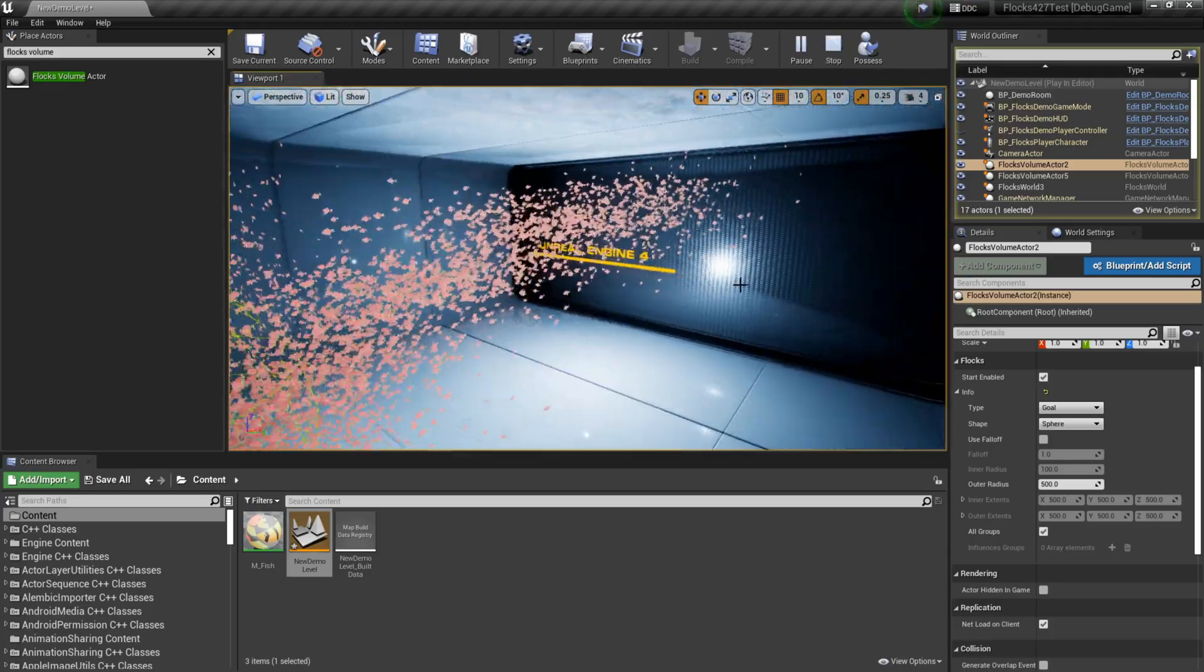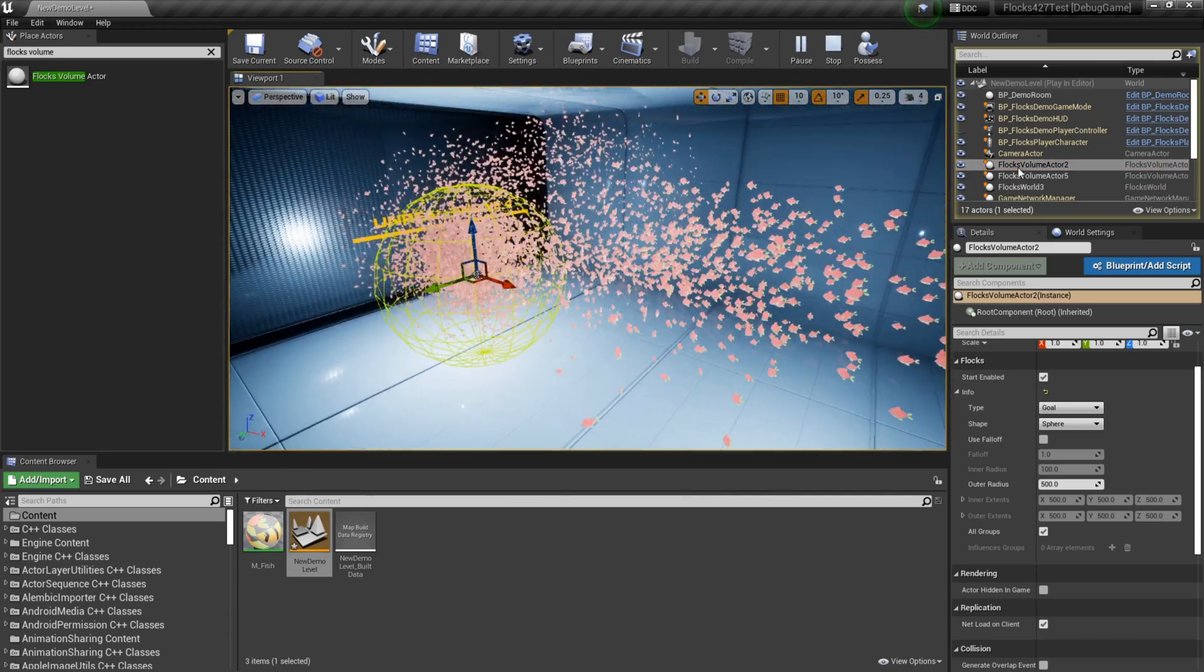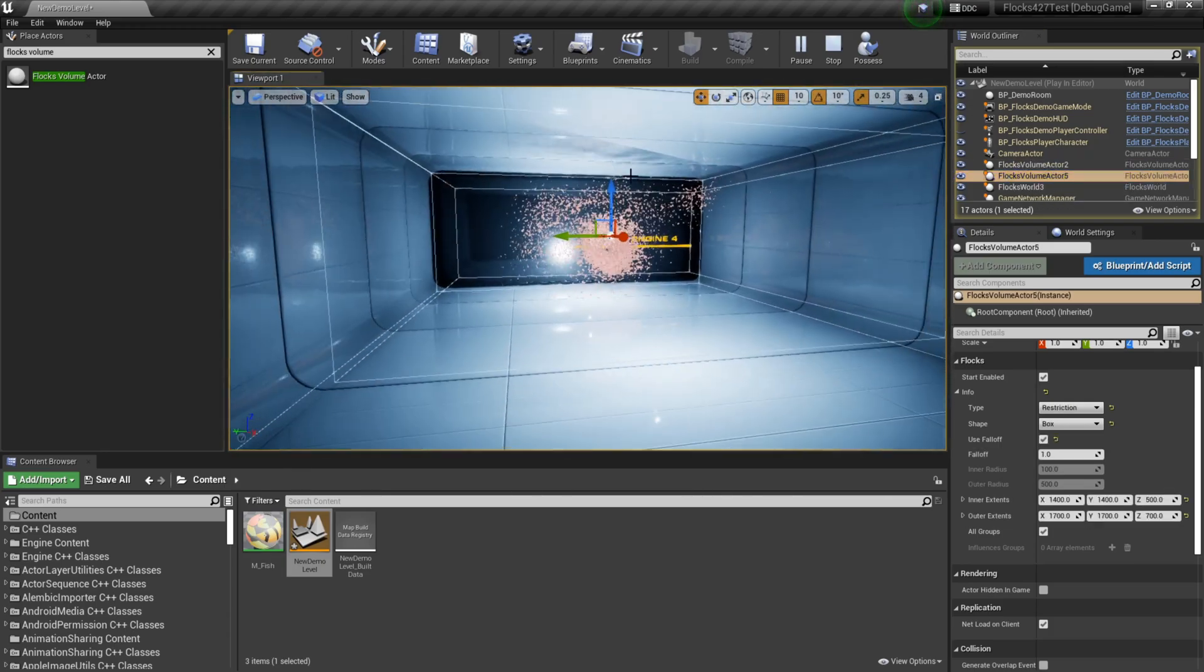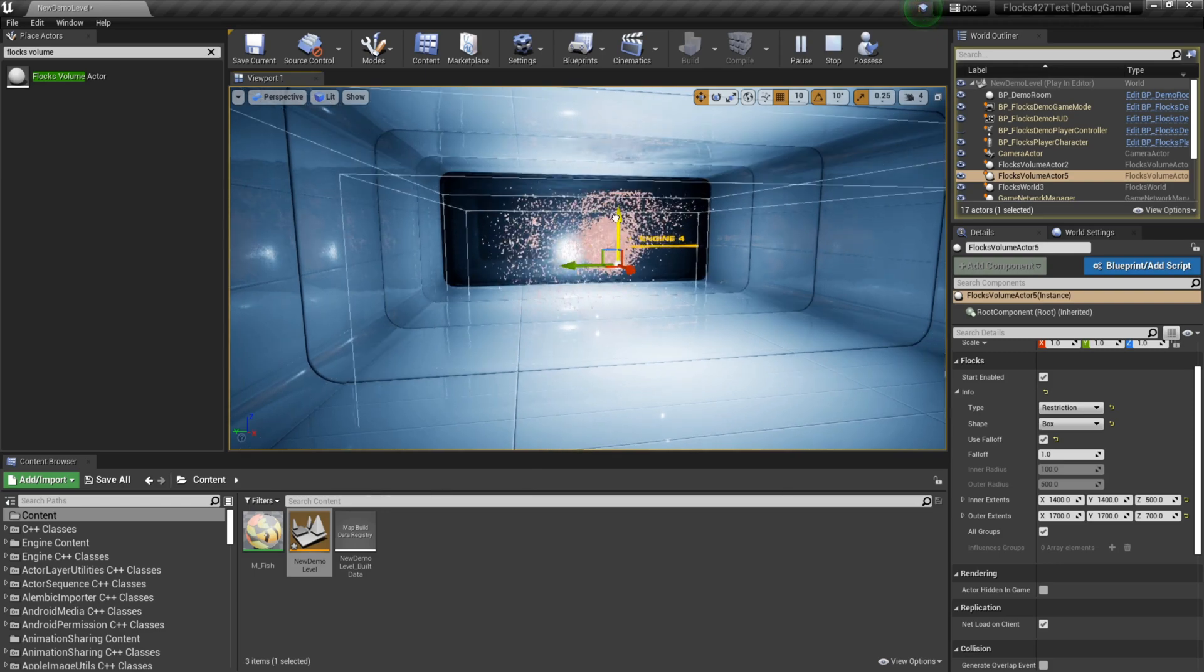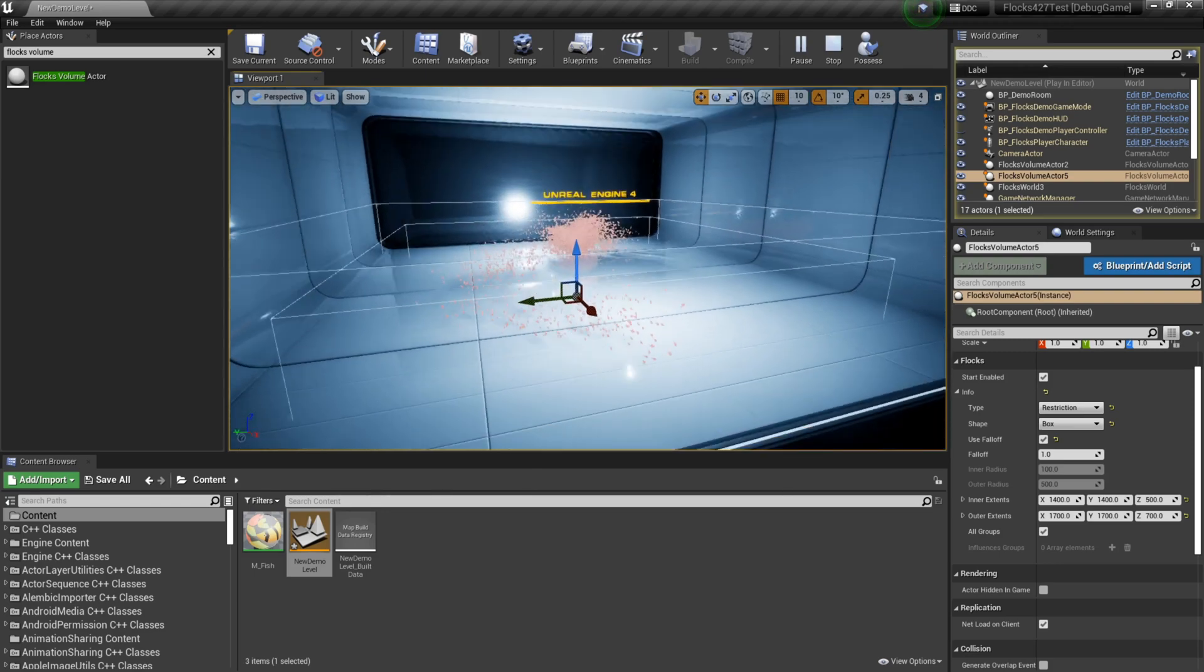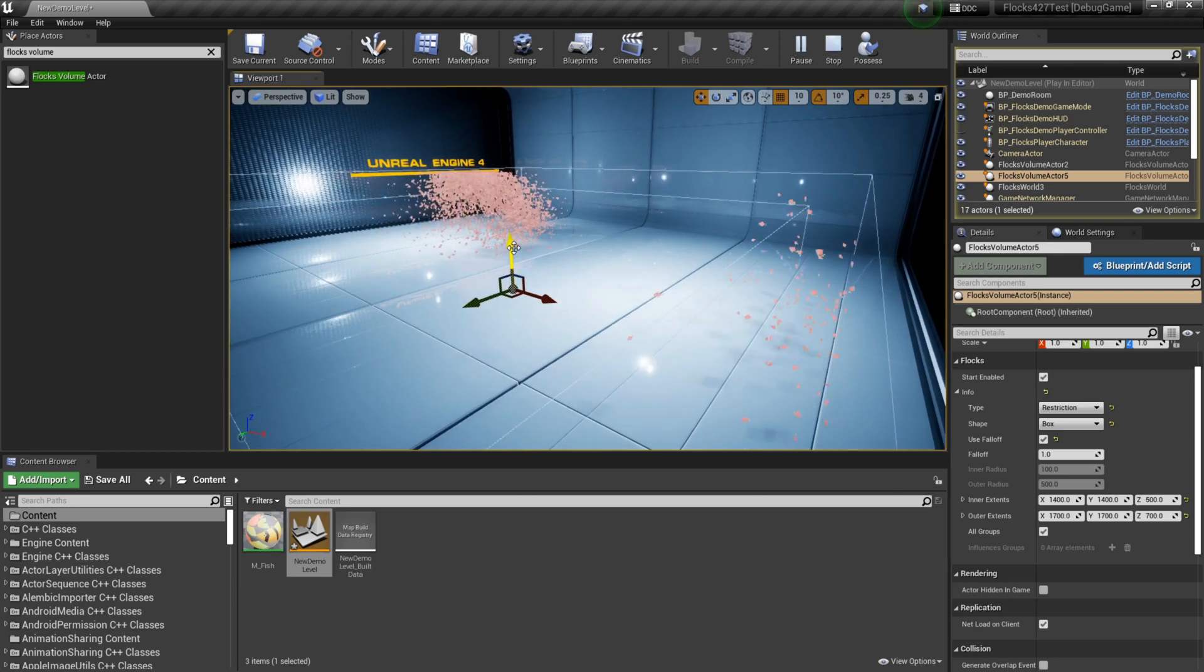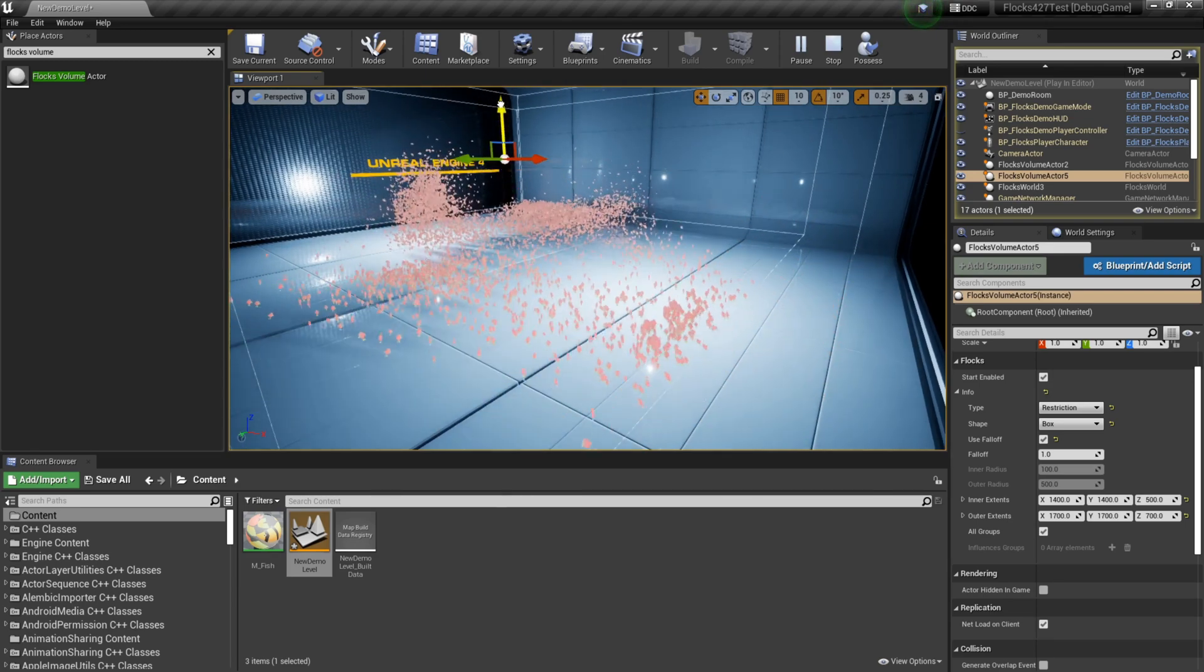One thing that I didn't mention in the last video is you can also do the same with these restriction volumes. You can drag them around in real time and have the flocks kind of move about the scene. And you can change where they're limited to as much as you want.